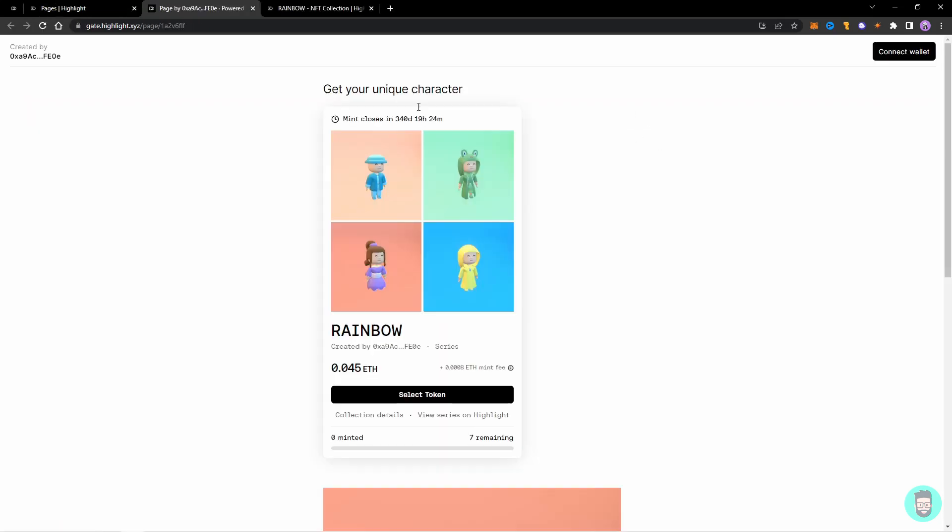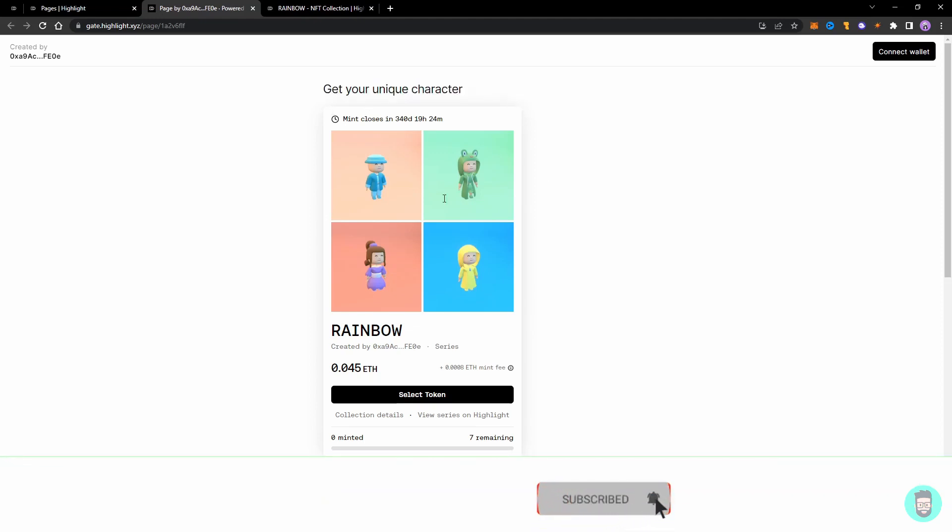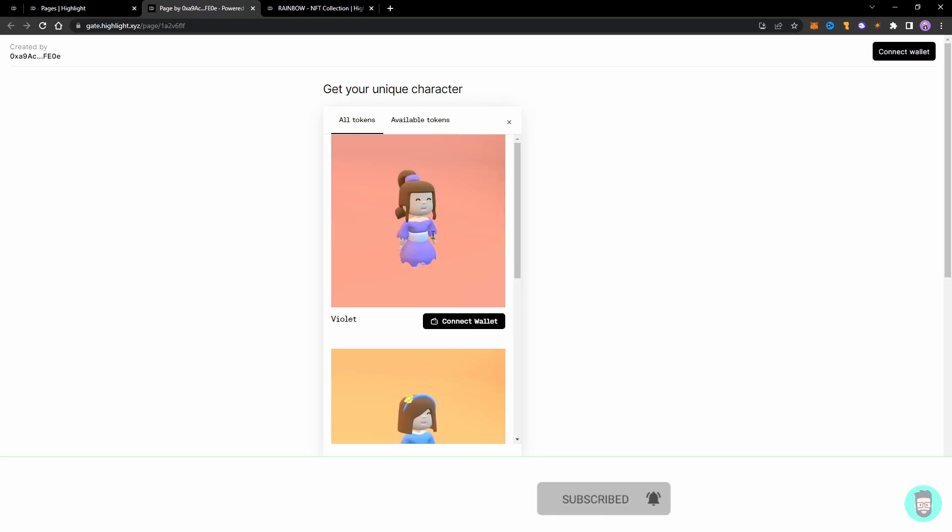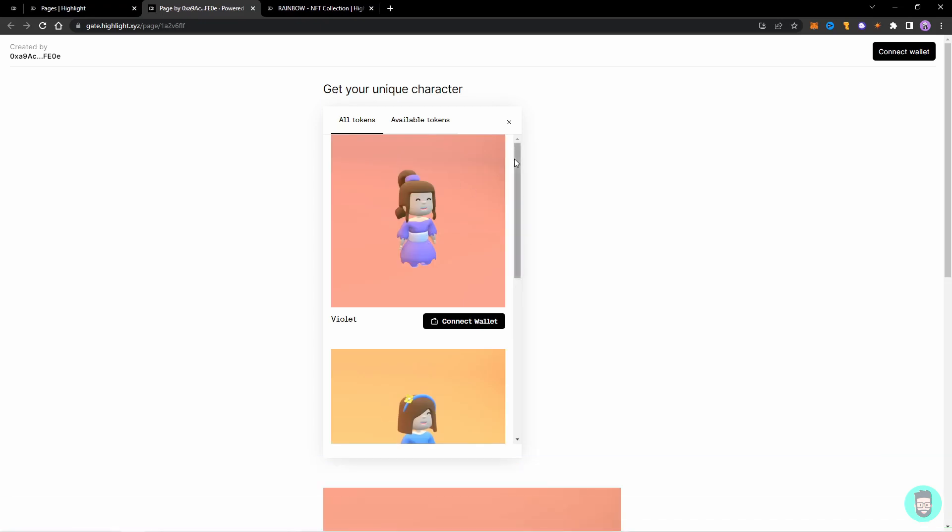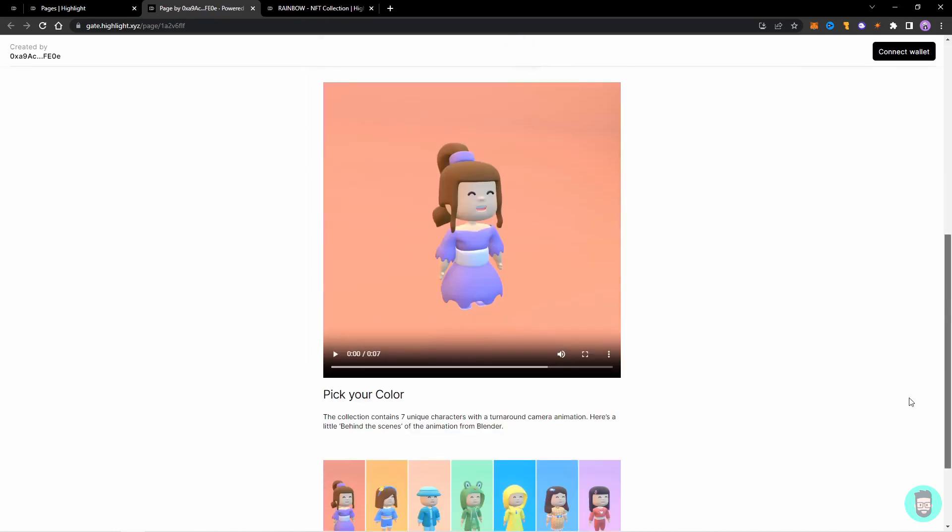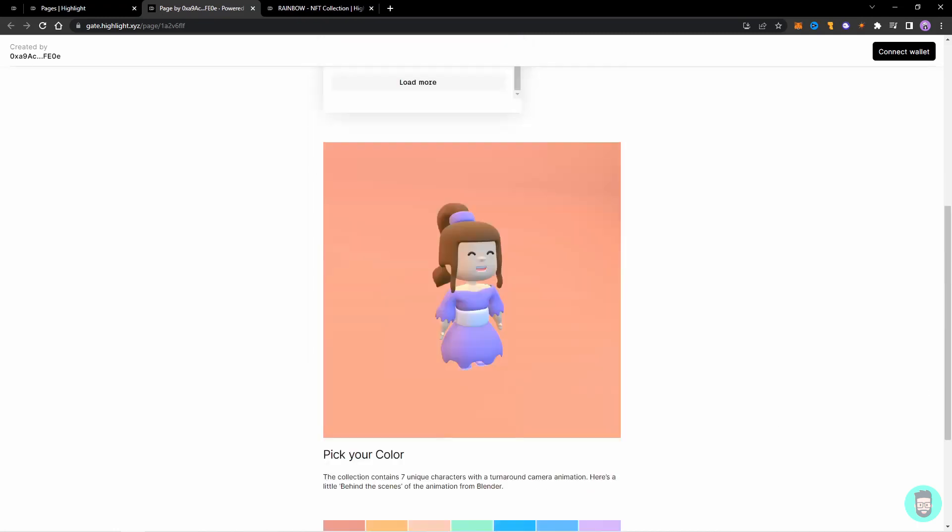So here we have it. We have a heading, the actual minting widget - people can directly mint from here - and then we have the video as we added, and then our text and all the images.